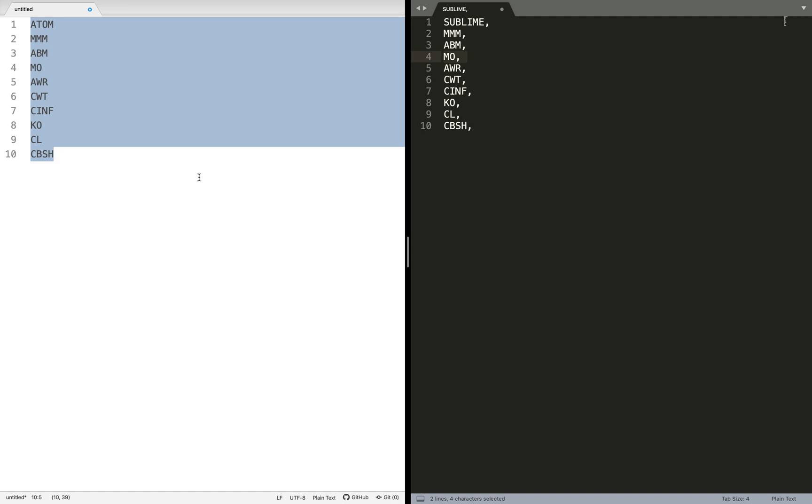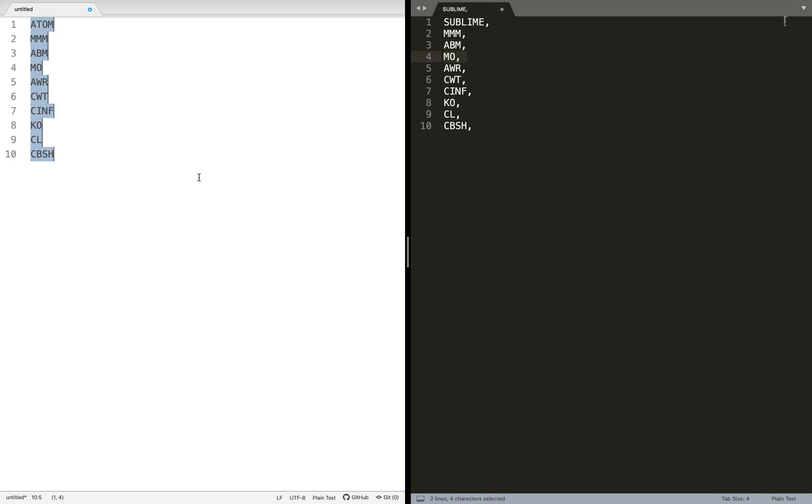We do Command A to select everything. The next step is Command Shift L that makes a selection at the end of each line. Then we do the arrow key to go at the end of it.